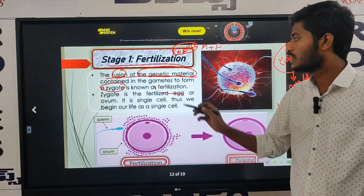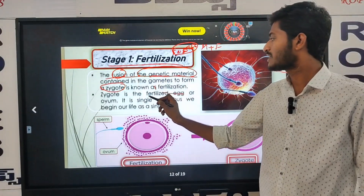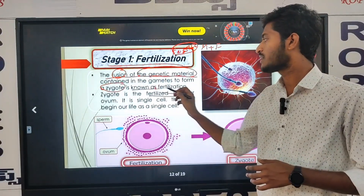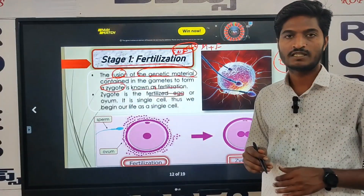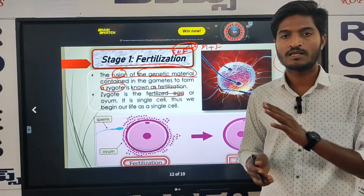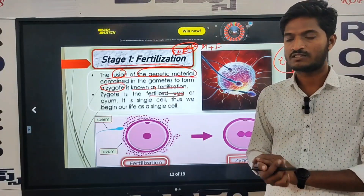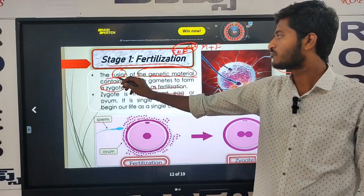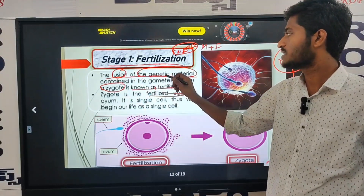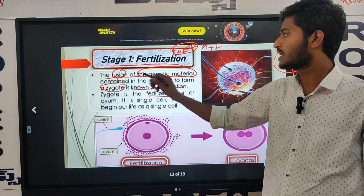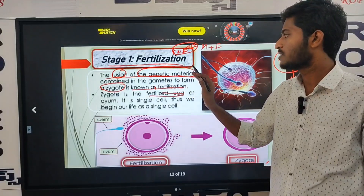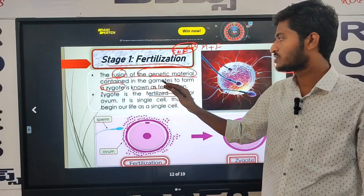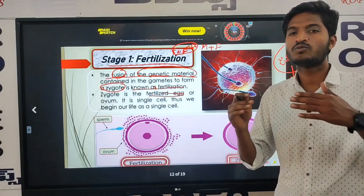Zygote is formed — so that is the fertilization. Two come together and become one. That process is known as fertilization. What is the definition of fertilization? The fusion of the genetic material contained in the gametes to form a zygote is known as fertilization.